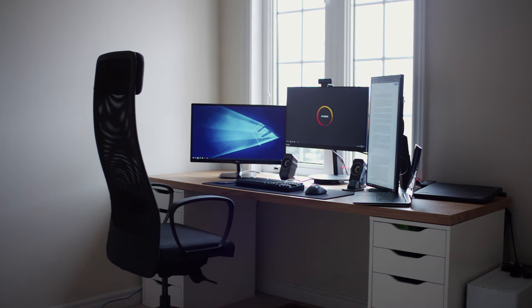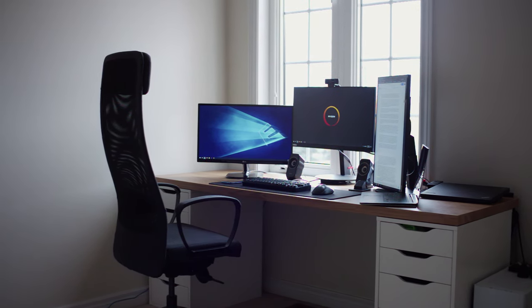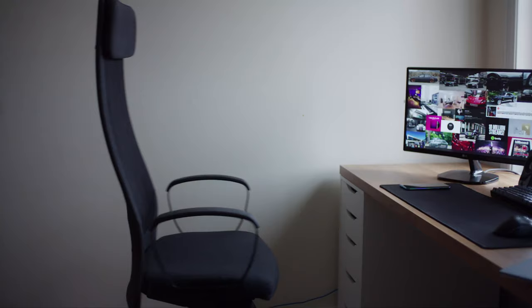I have this countertop sitting on top of two white Alex drawers, which give me a lot of room for organization, support the countertop sturdily, and complete the aesthetic.